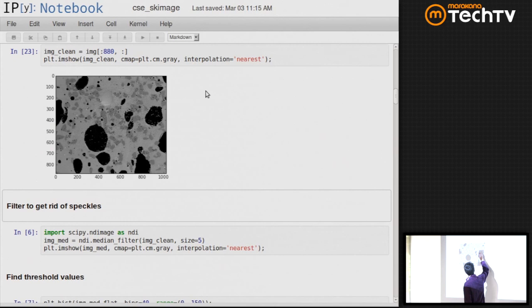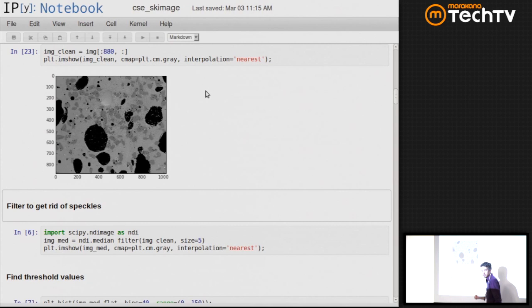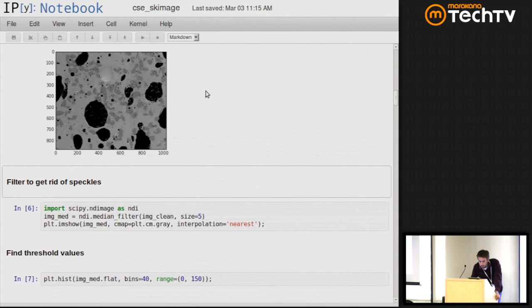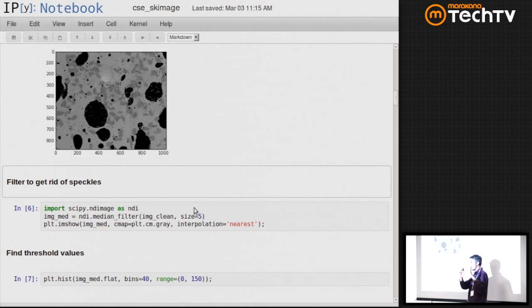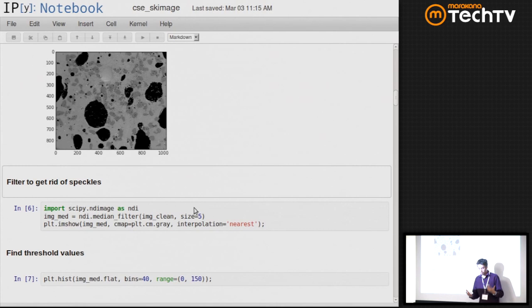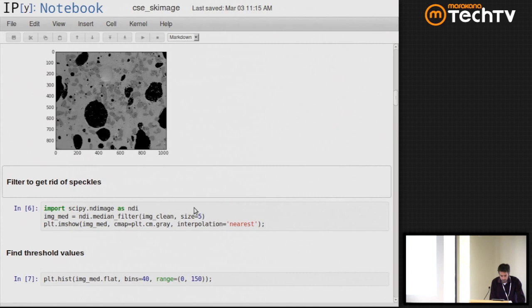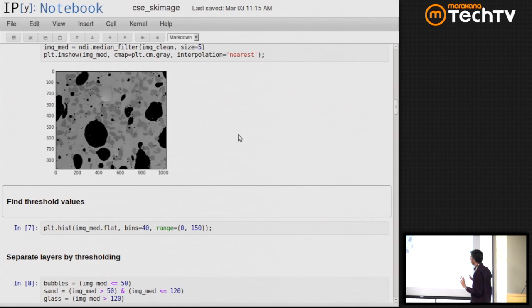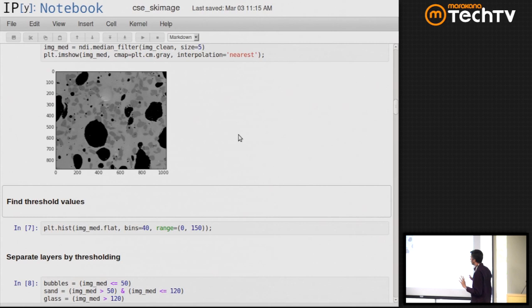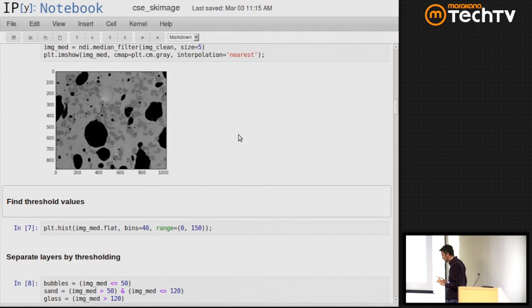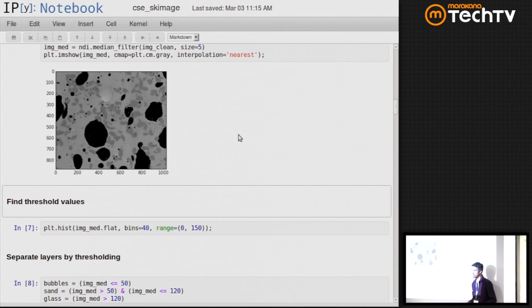There are a bunch of speckles inside these black blobs that we don't want, so we run a median filter on the image. A median filter is a windowed operation — you slide a window across the image, sort all the values inside each window, and pick the middle value. That tends to get rid of speckle noise — very high and very low values. You can see the phases are now much cleaner with fewer speckles.